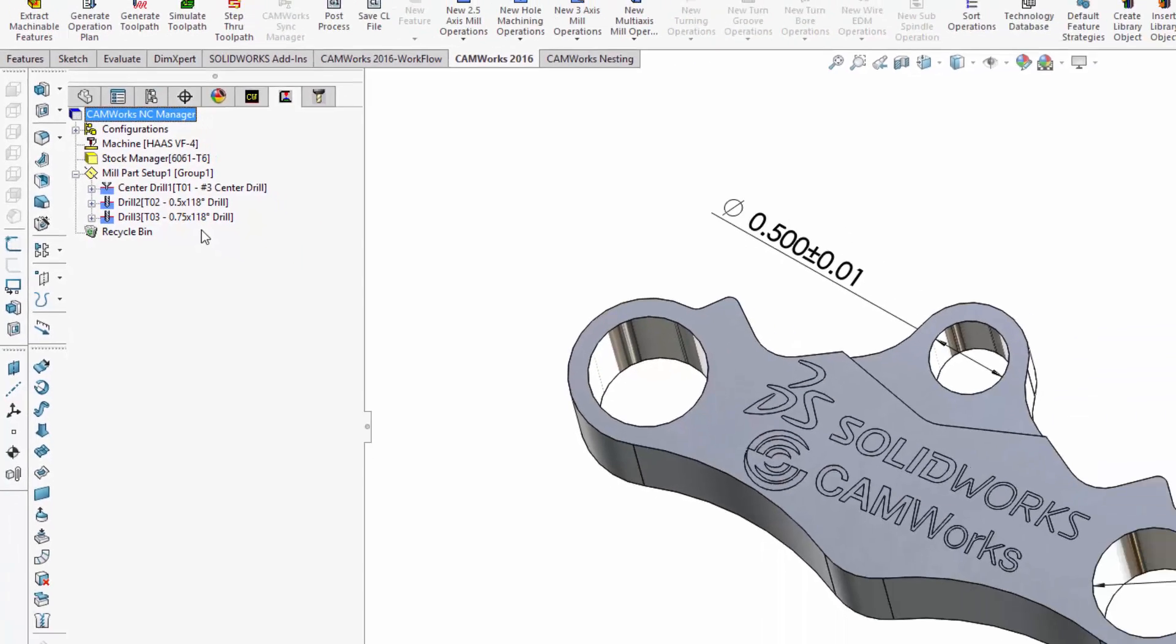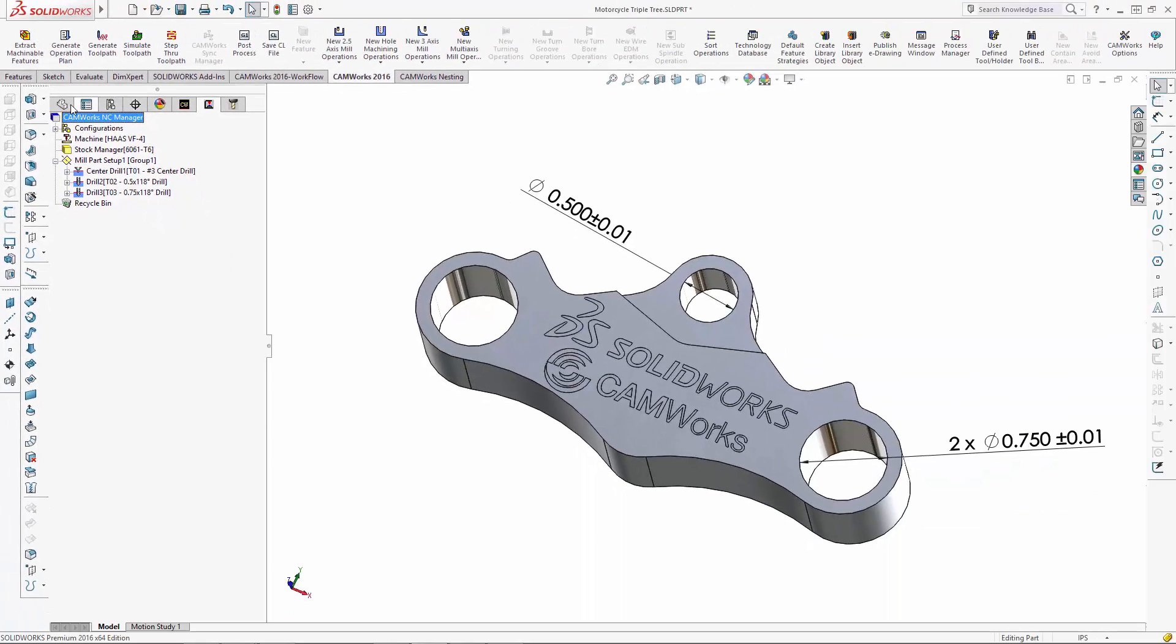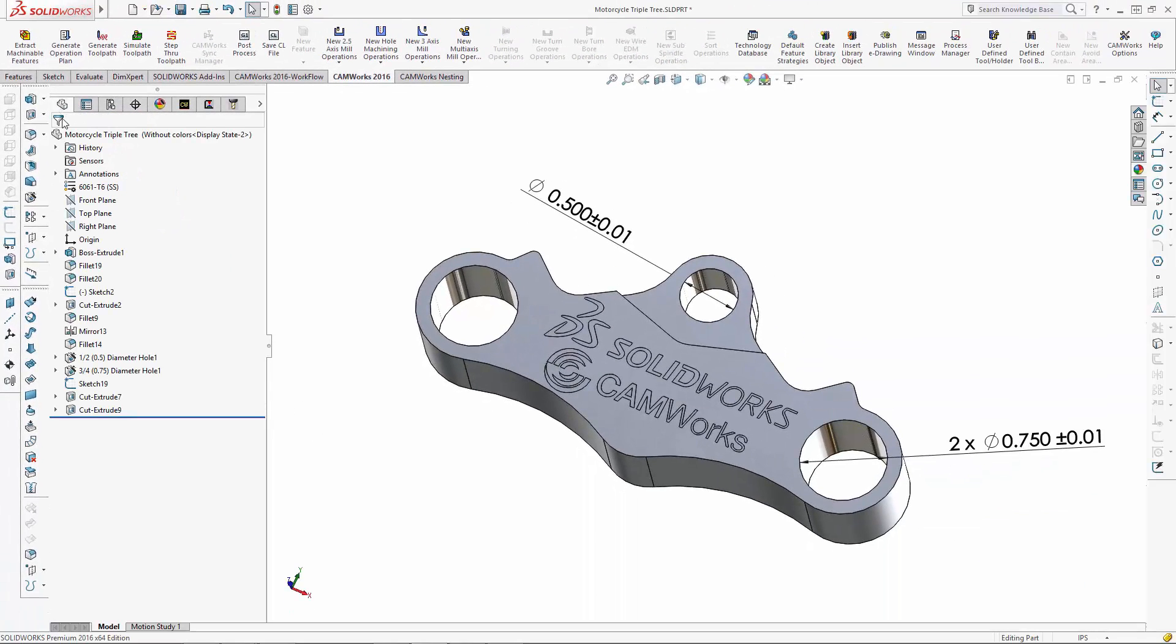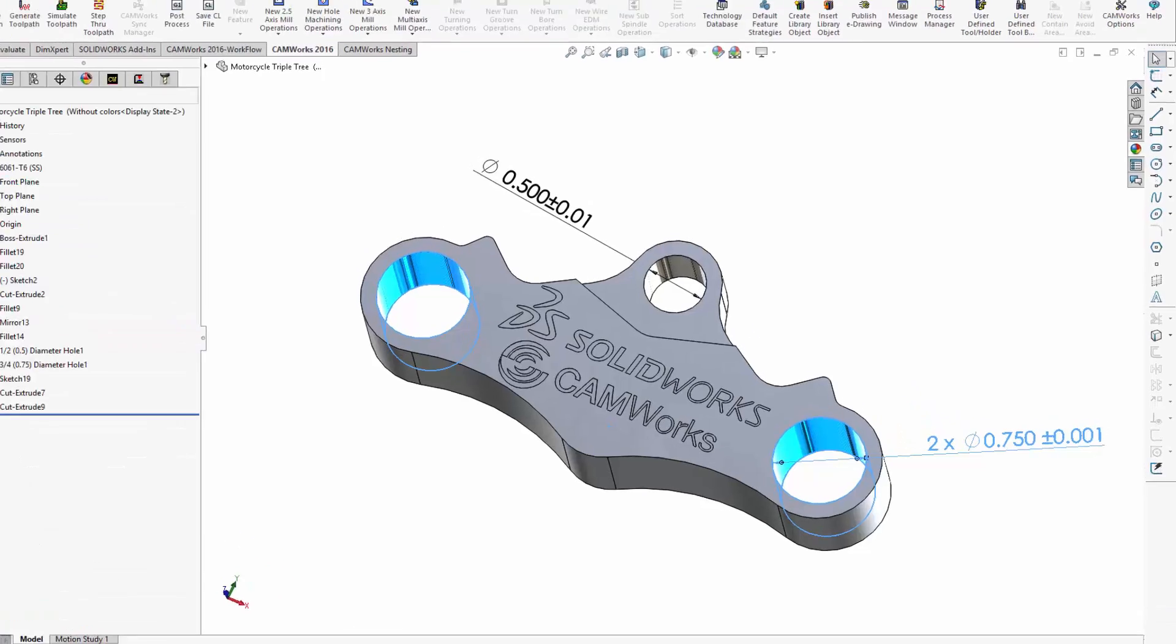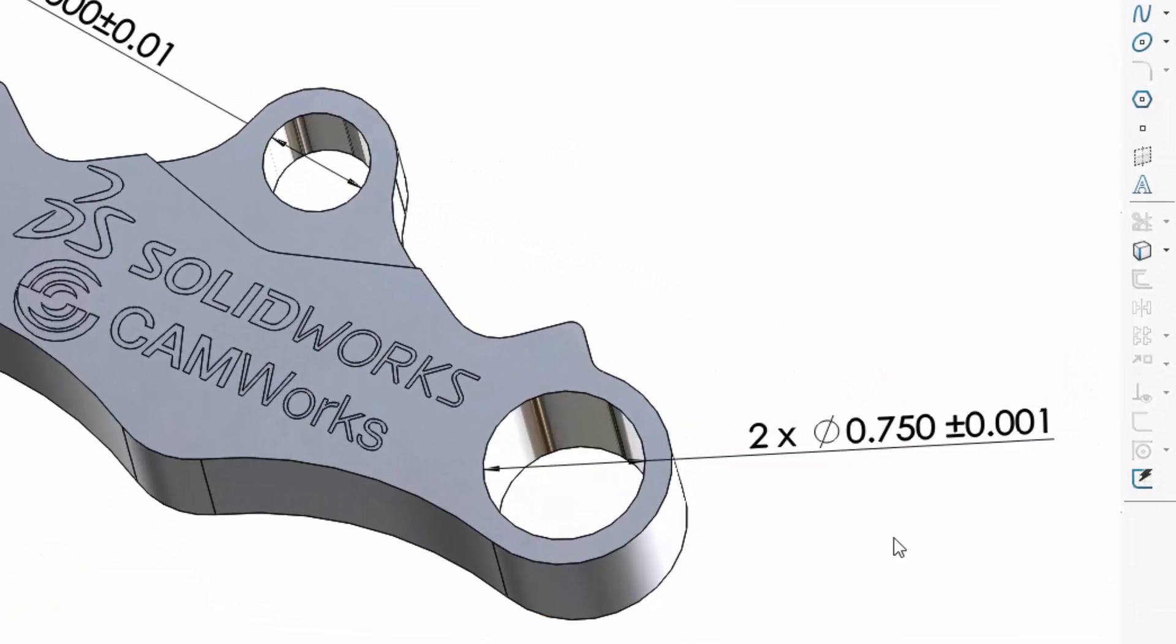Next, we'll make a change and specify a much tighter tolerance of 0.001. I'll use SOLIDWORKS DIM Expert to enter the new value for the tolerance, and here you can see the tolerance has been changed.